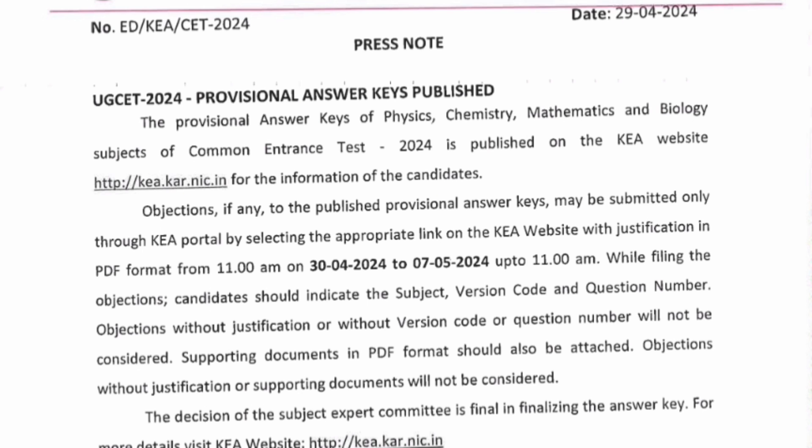Seven days have been given to put your justification in PDF format. If you are putting an objection, you should mention the subject name, version code of your paper, and the question paper details with the exact question number for which you want to raise an objection. Supporting documents must be in PDF format. Any objection without justification or supporting documents will not be considered and will be rejected.